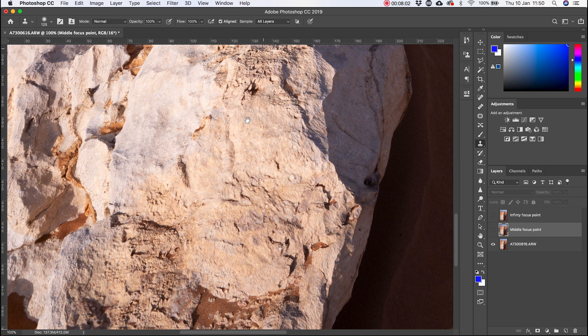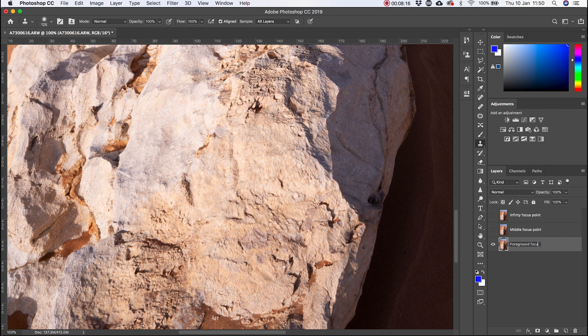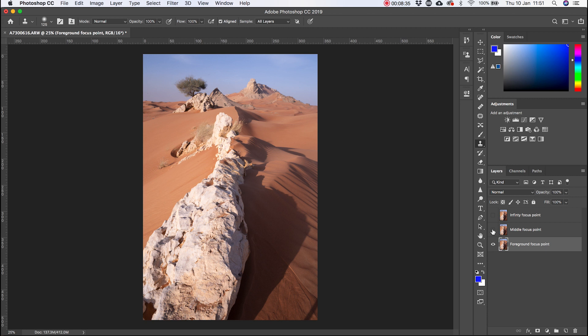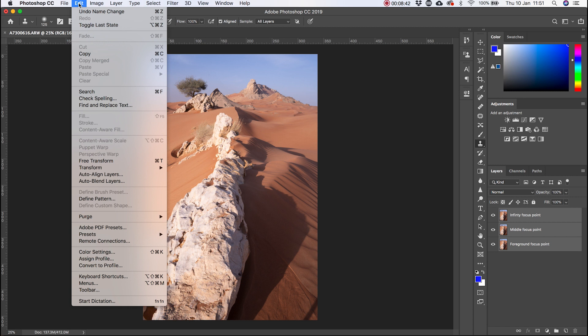Next thing I'm going to do is align layers. Because if you see, when I click on them, the focus breathing has actually changed the framing just subtly. So what I'm going to do, select all layers, click on edit, auto align layers. I keep it on auto and then click OK.